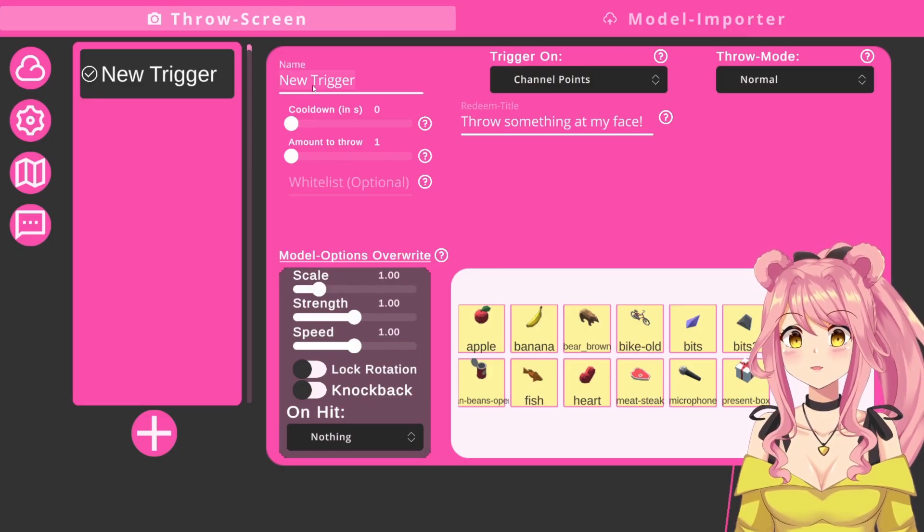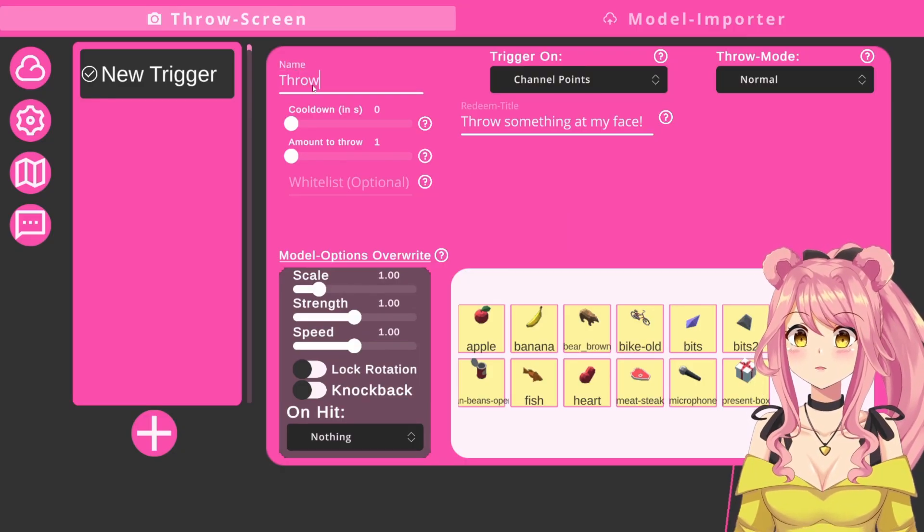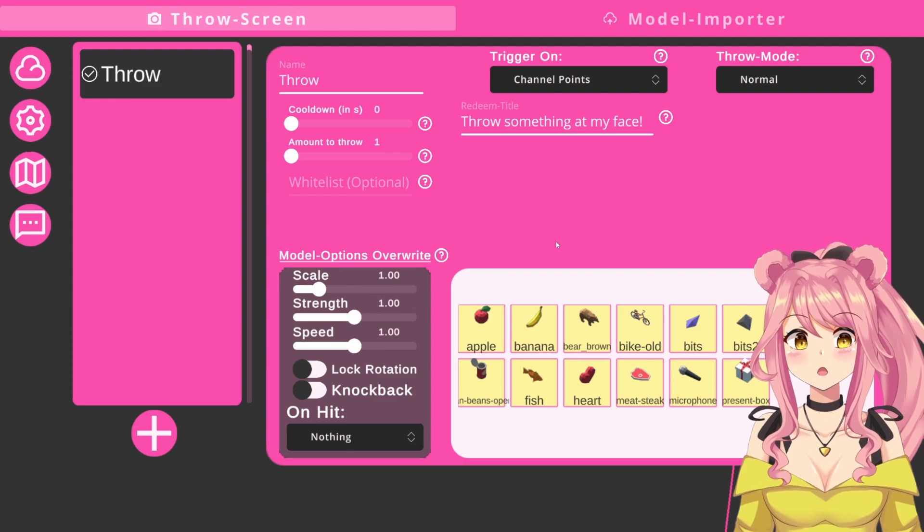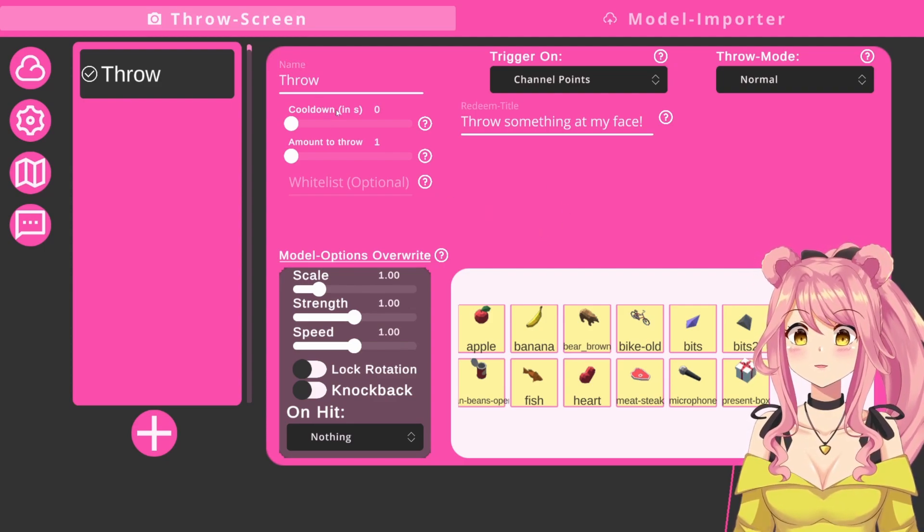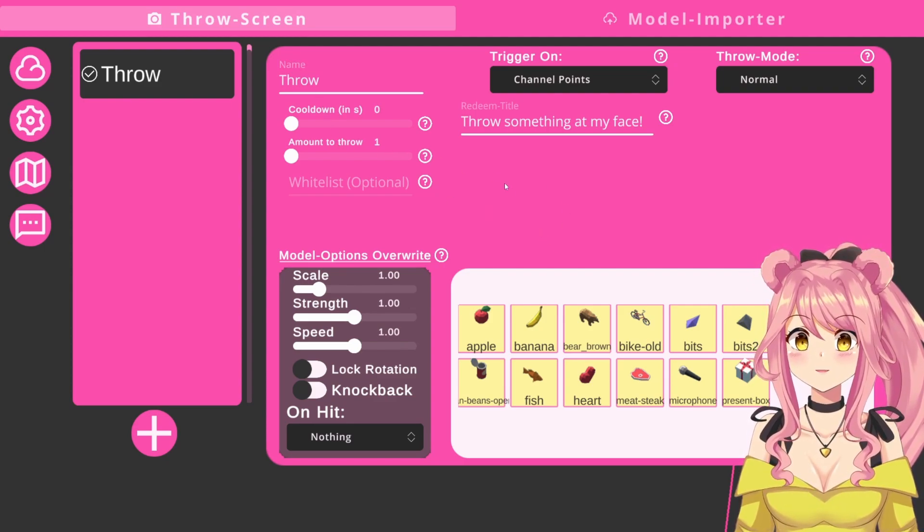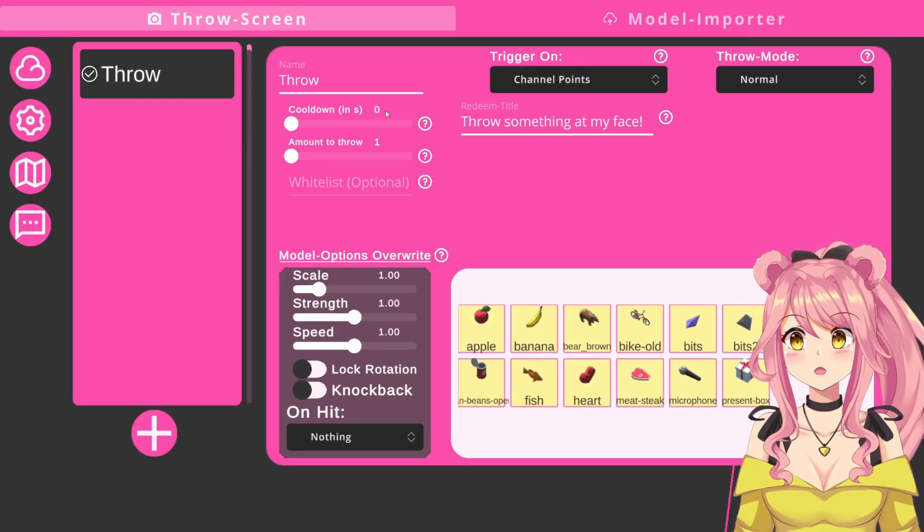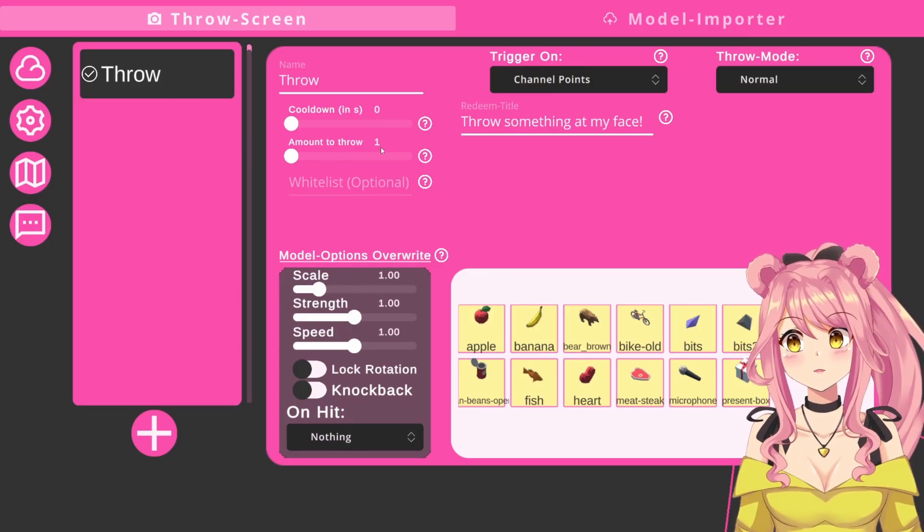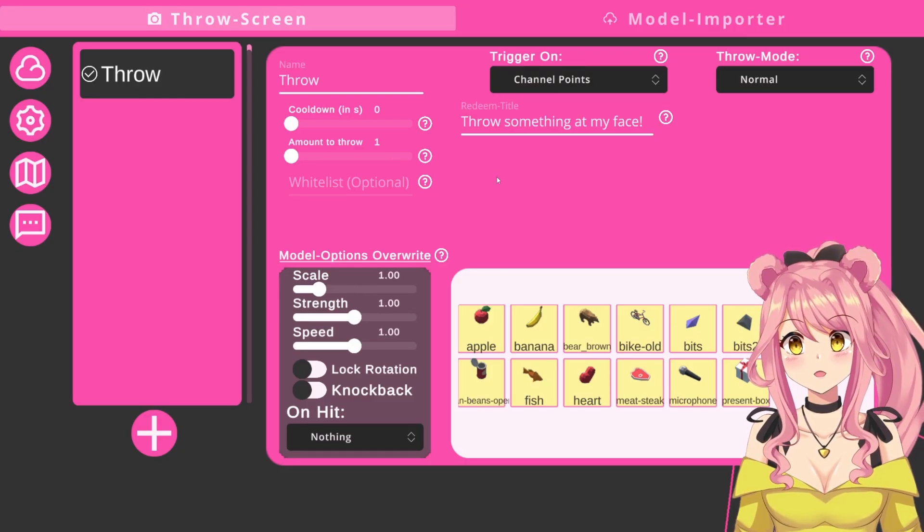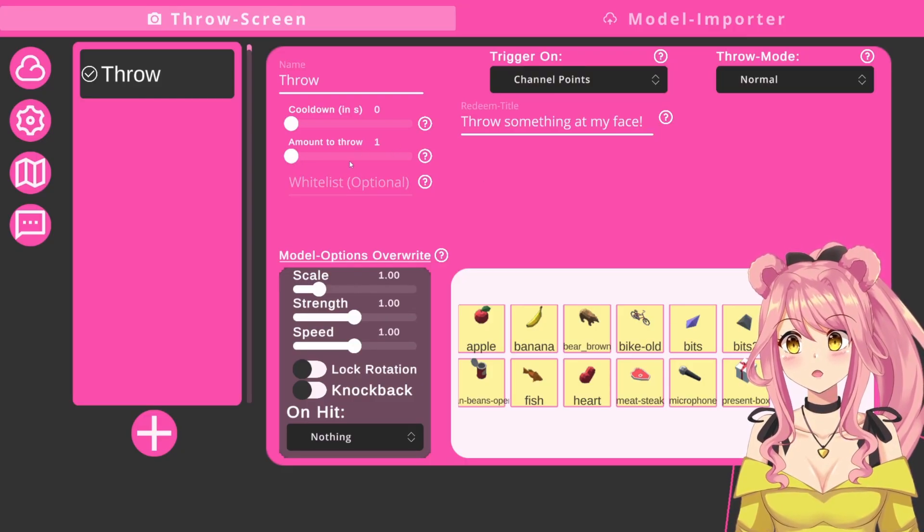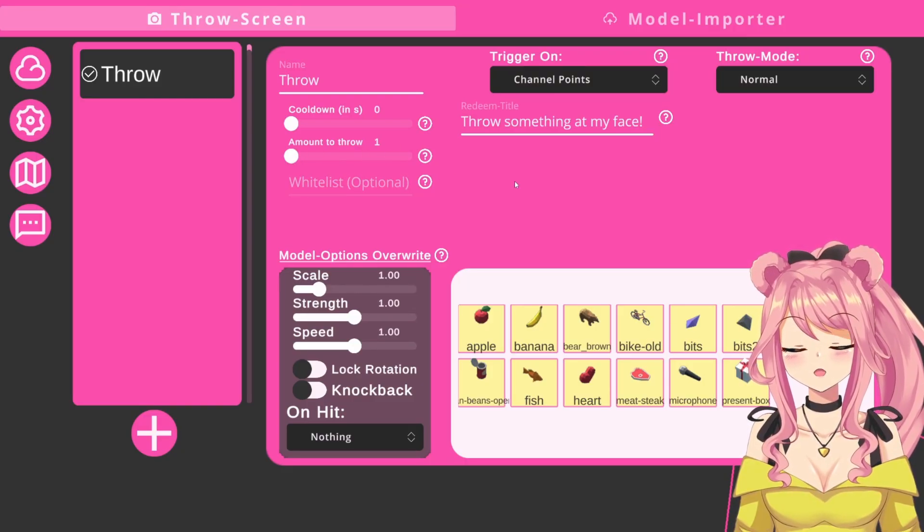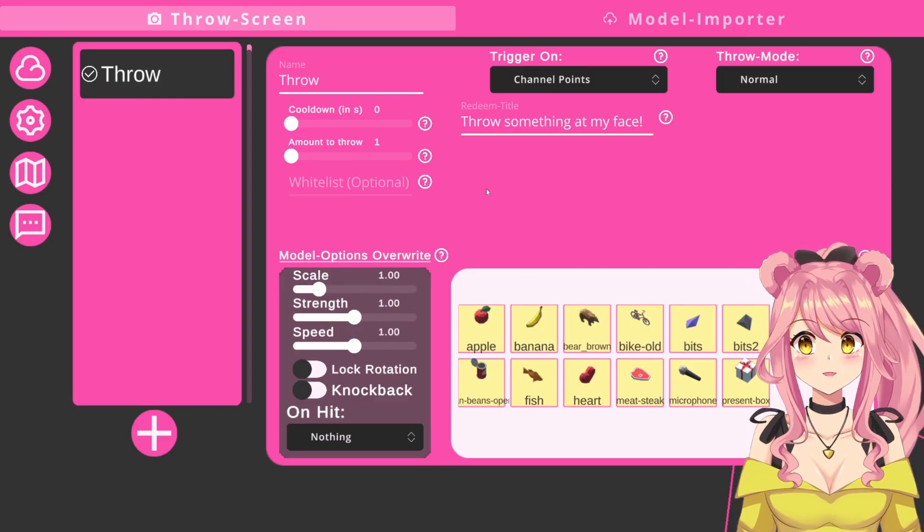Now we will make a new trigger. First, we will change the name into something, just so I can remember what it is. I will just call it throw, because it will be my most basic throw redeem. There is a cooldown and an amount to throw slider, which you can adjust as you please. For me, I don't mind if it gets spammed, so I will leave the cooldown at zero. I also only want one item thrown at me at a time, so I will also keep this at one. But keep in mind that you can move this around and increase it or decrease it as you please.